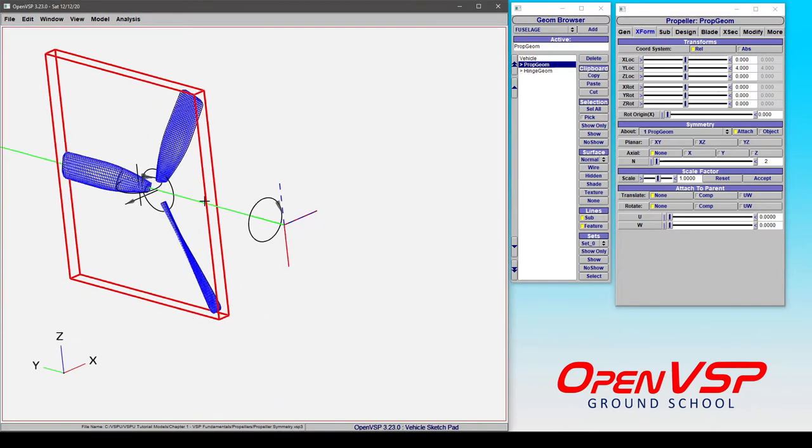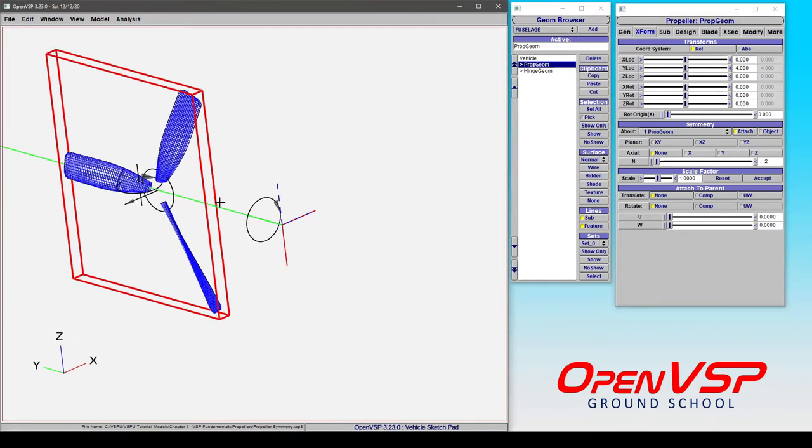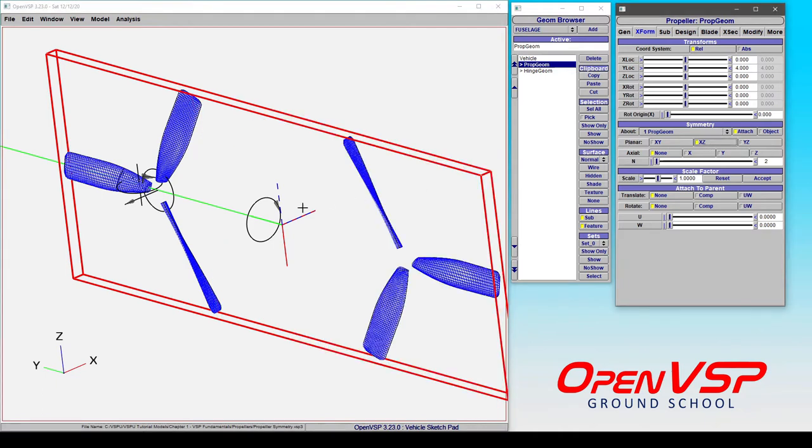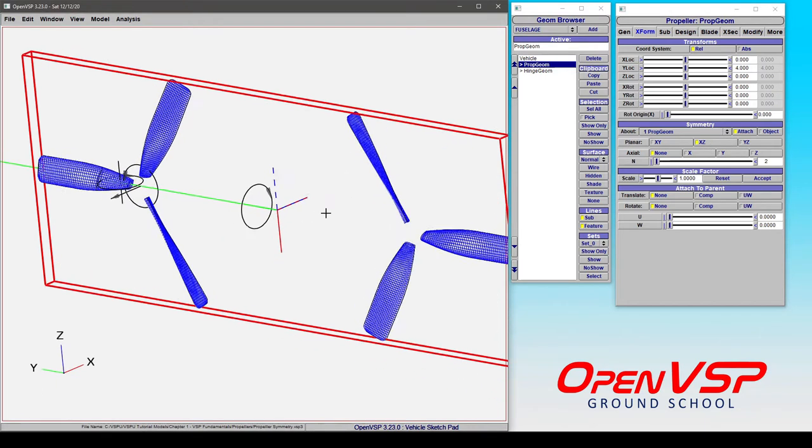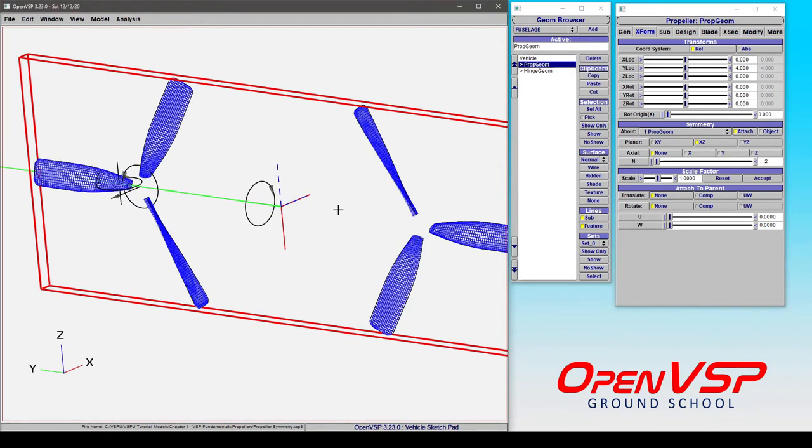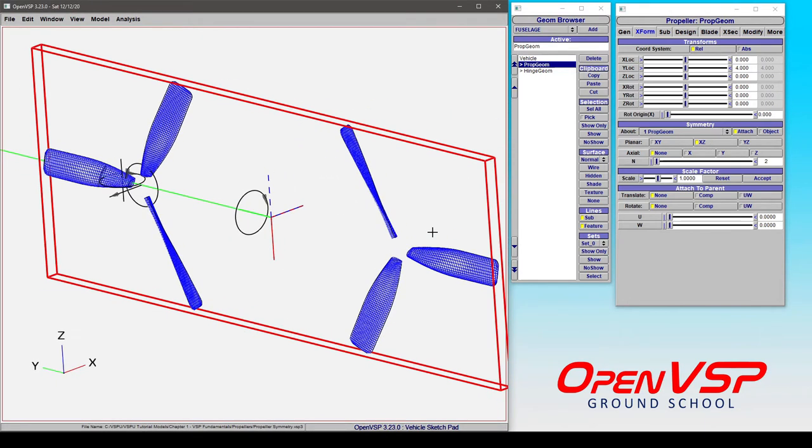If you wanted to have, say, a propeller on the right-hand side of your aircraft, or the left-hand side, and then reflect it to the other to make something kind of like a twin engine, an easy way of doing that is turning on XZ Symmetry.